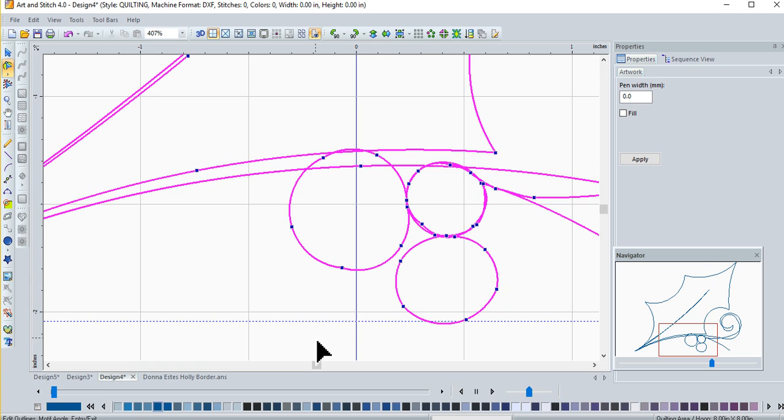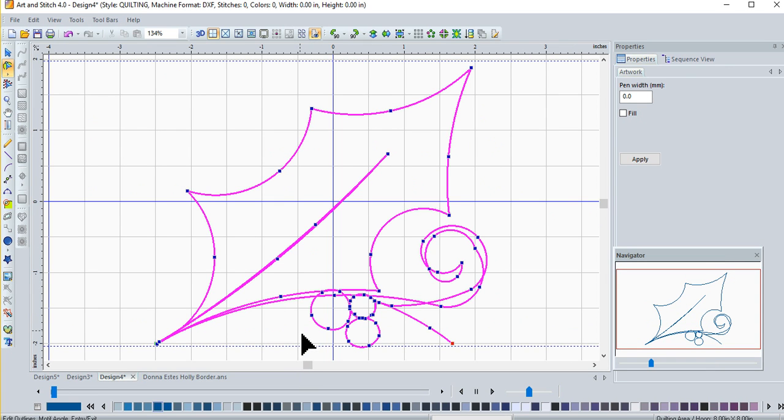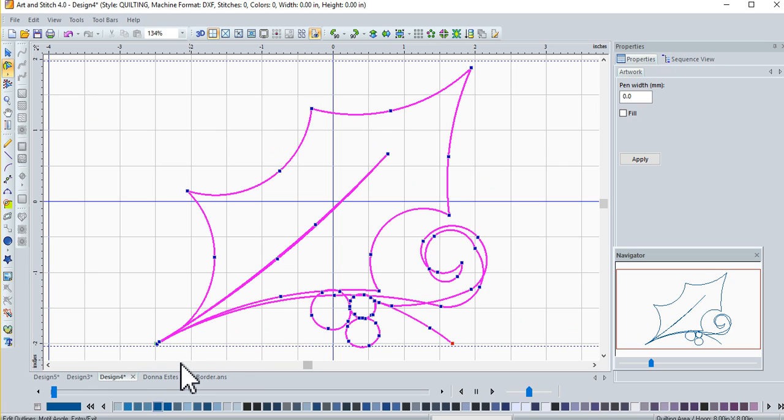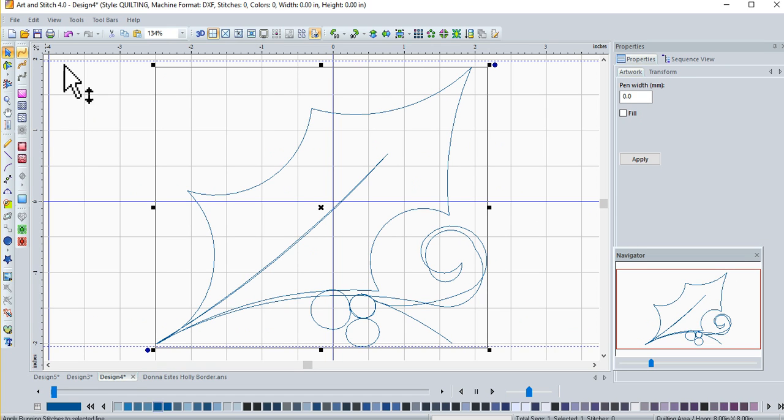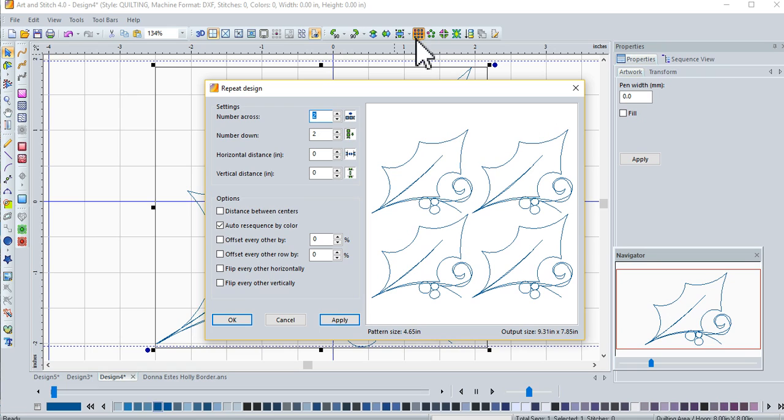So we step out. And that will give you an idea of what I've done. A new improved design. Thank you Donna for giving us this great idea to share with everyone today. And if you'd like to see a repeat, we'll go to our repeat tool. We want to do this in a border. So we only need one down.